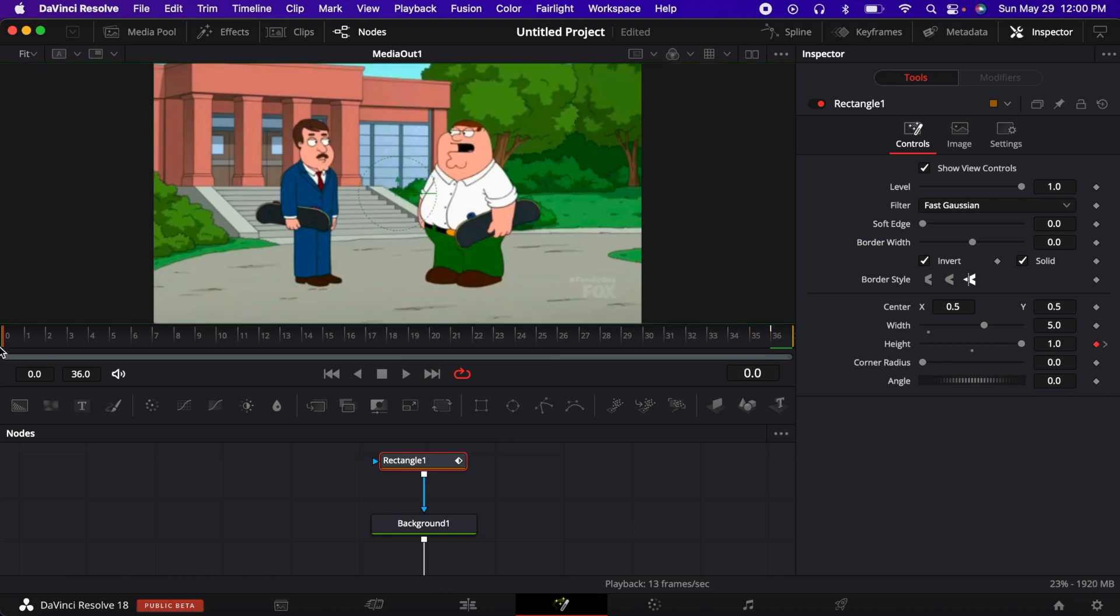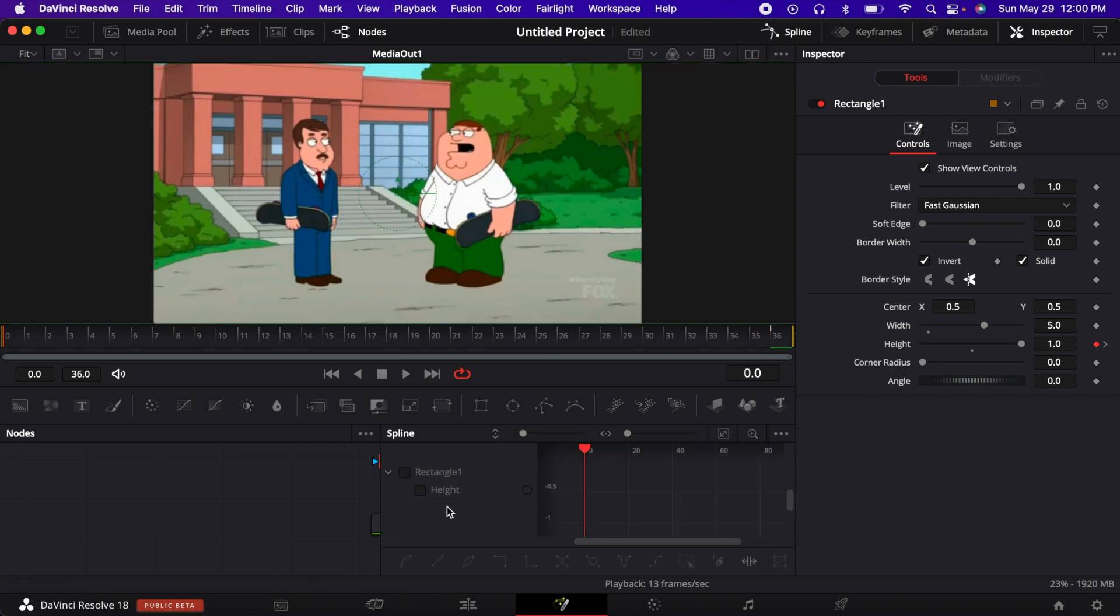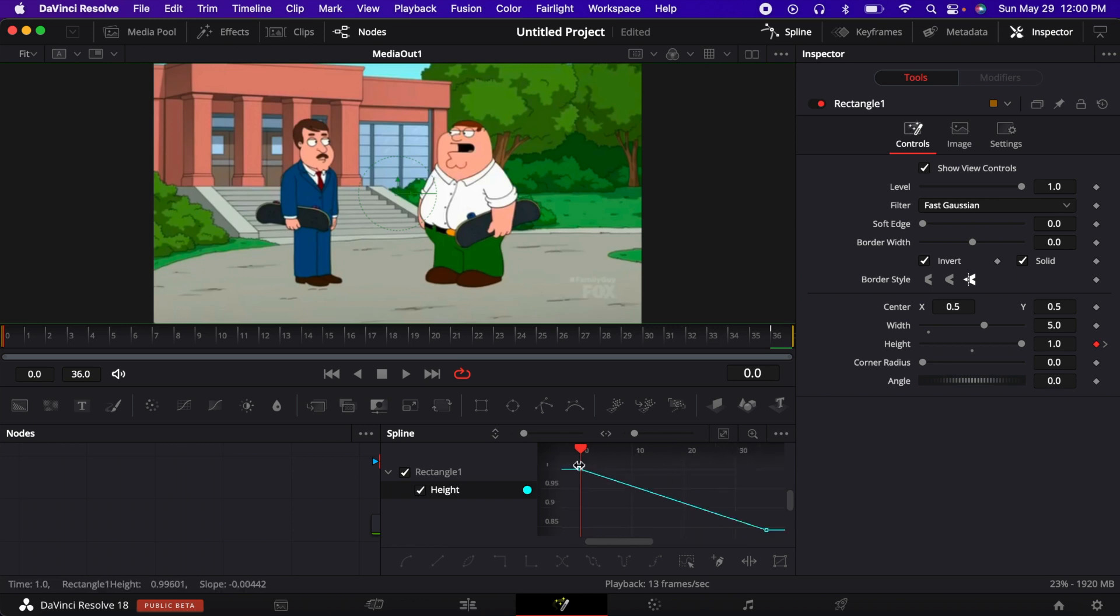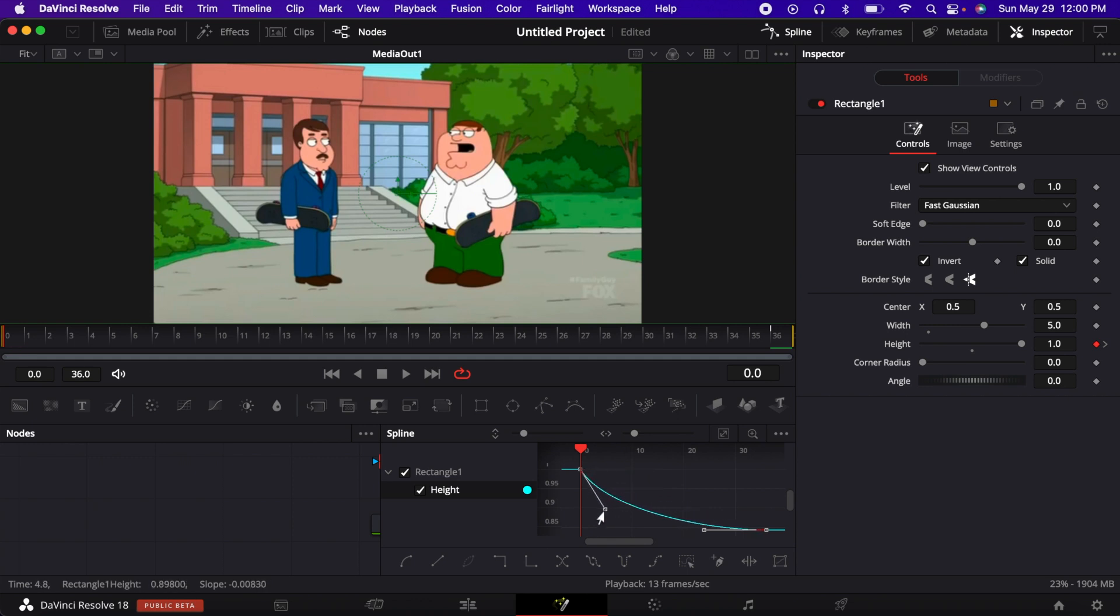Yeah, so now the only thing you do is adjust your spawn to how you want it, so maybe a graph like this.